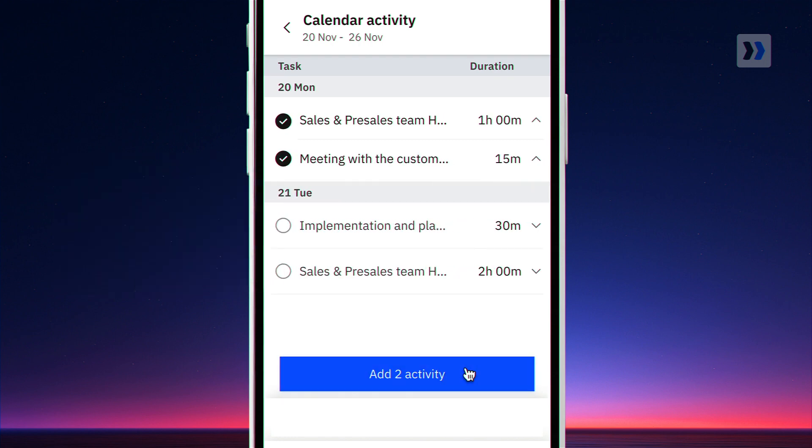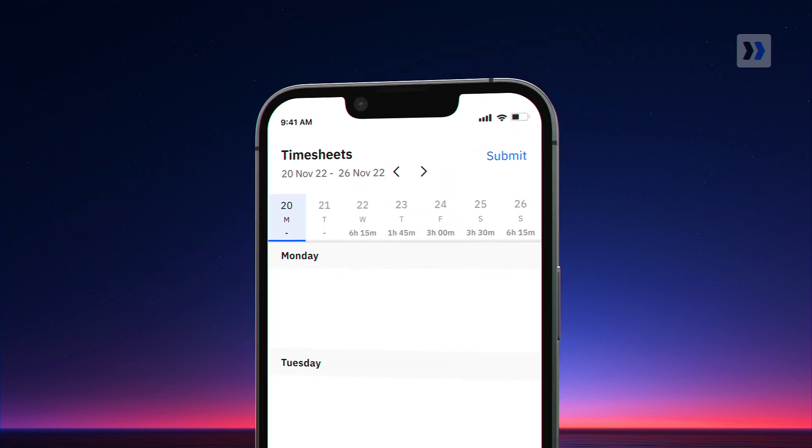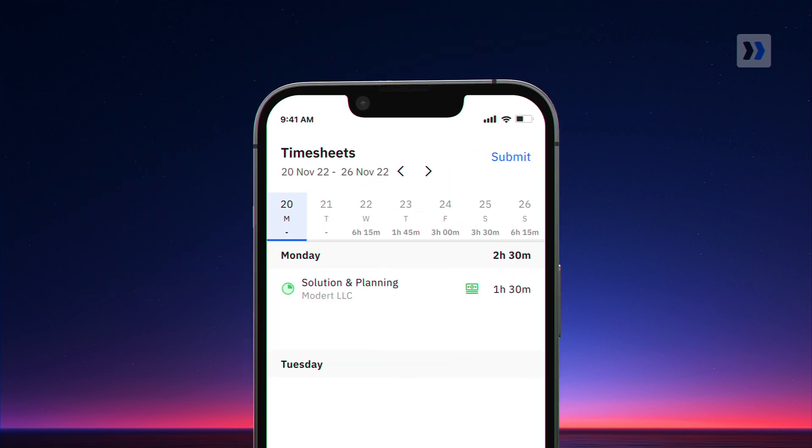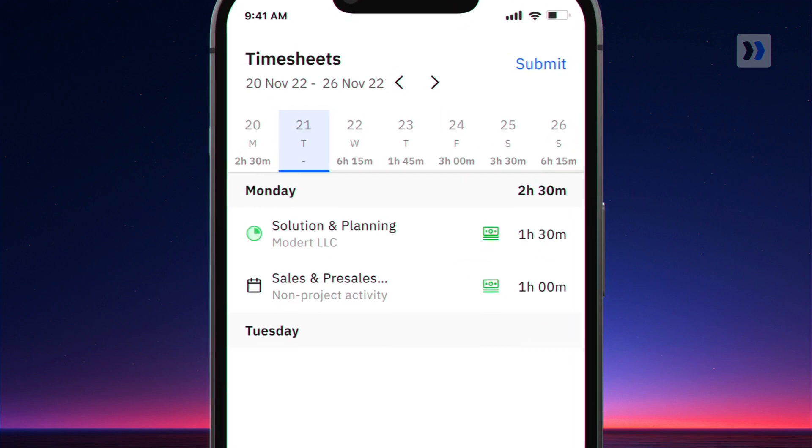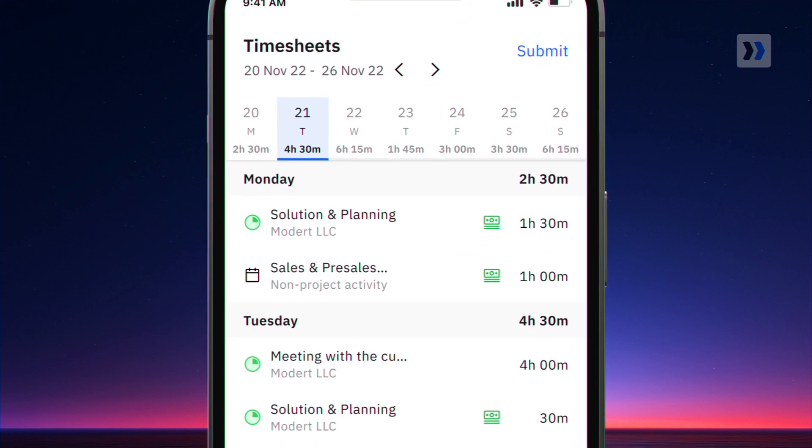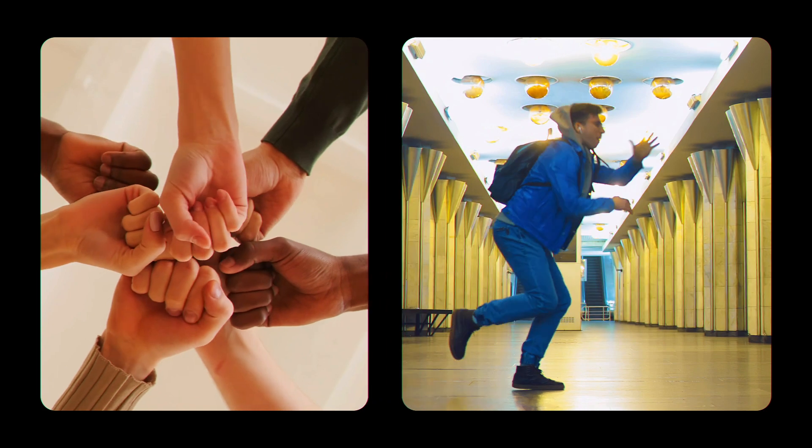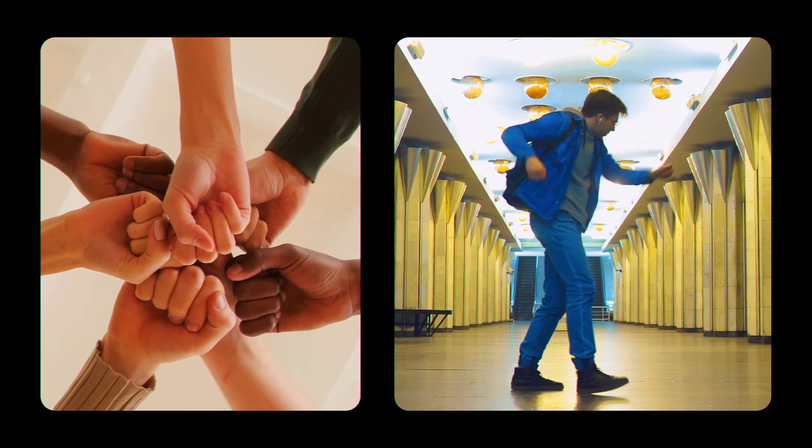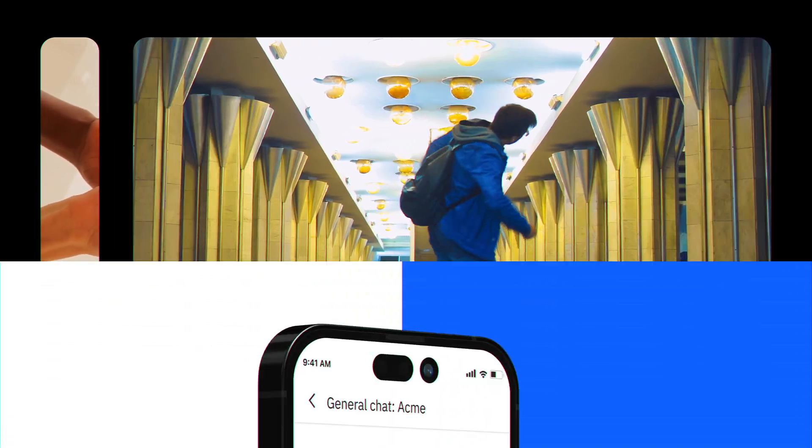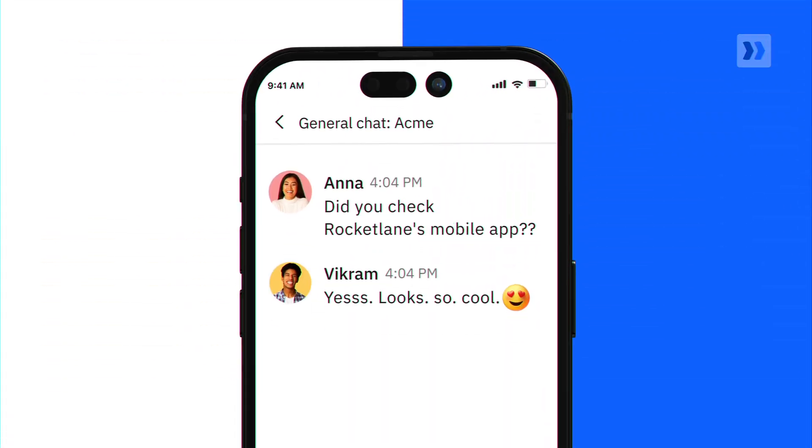Tap, and you're all set. As your day rolls out, so do your completed timesheets. With RocketLane's mobile app, there's no pause button on your business. Experience RocketLane on mobile now.